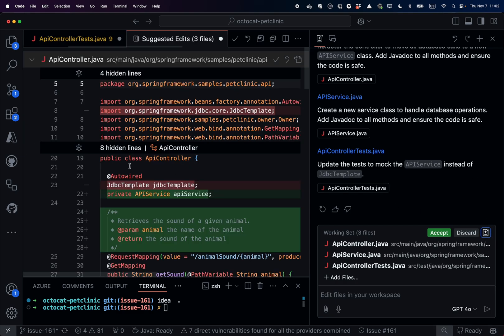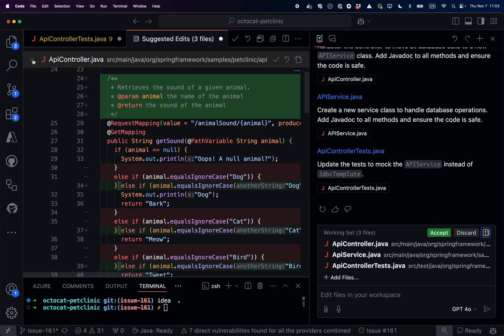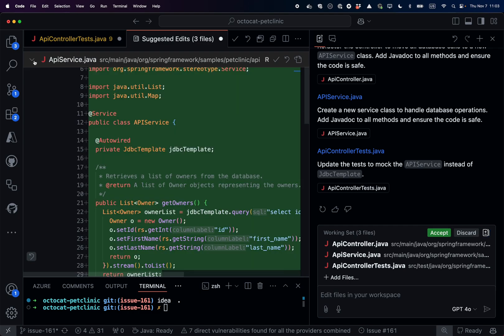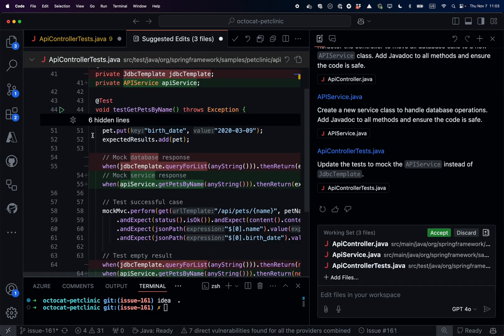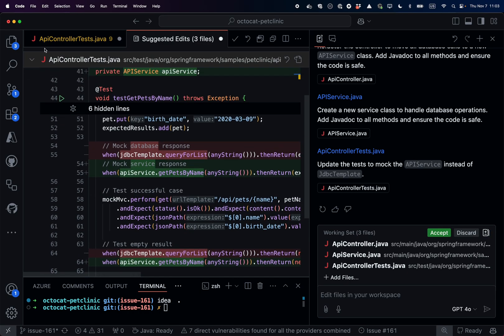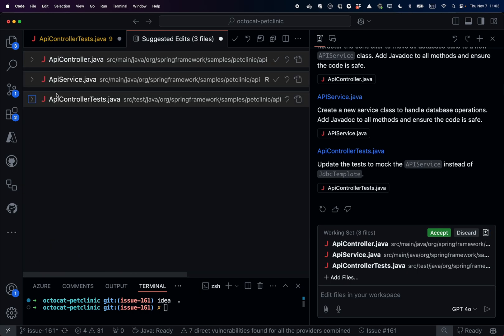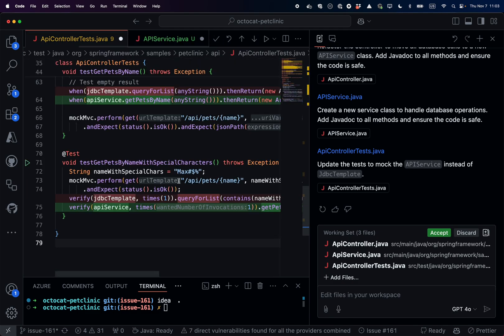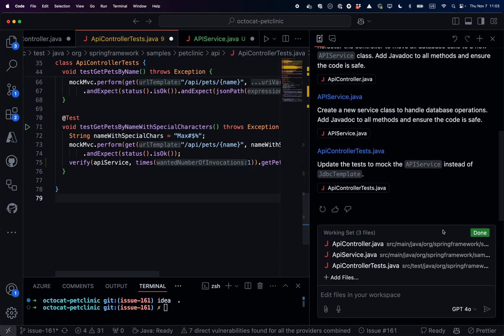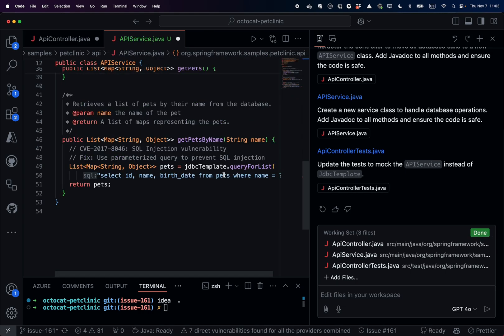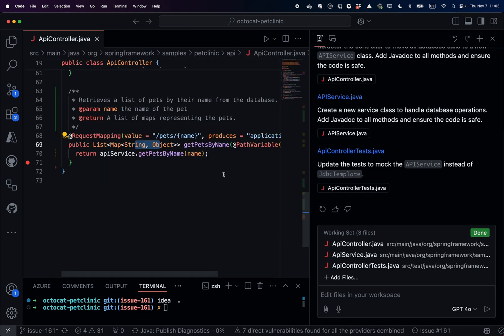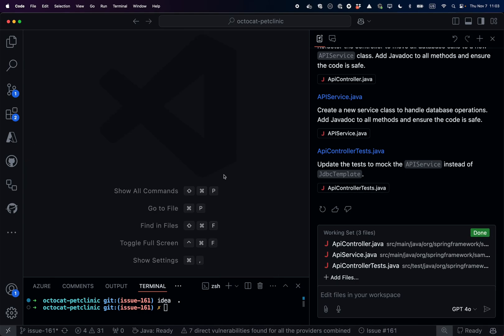When you validate and update this code, we can now accept the change. But before, you can look at the different files in a different point of view. So let's now accept the change and save all the files.